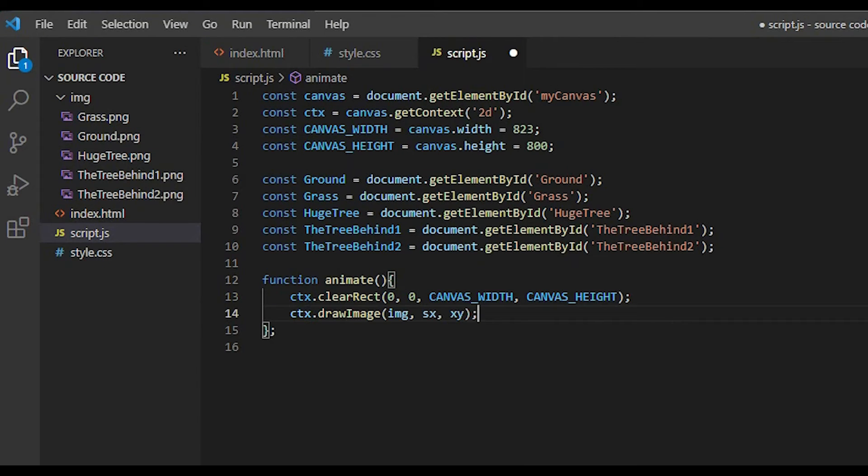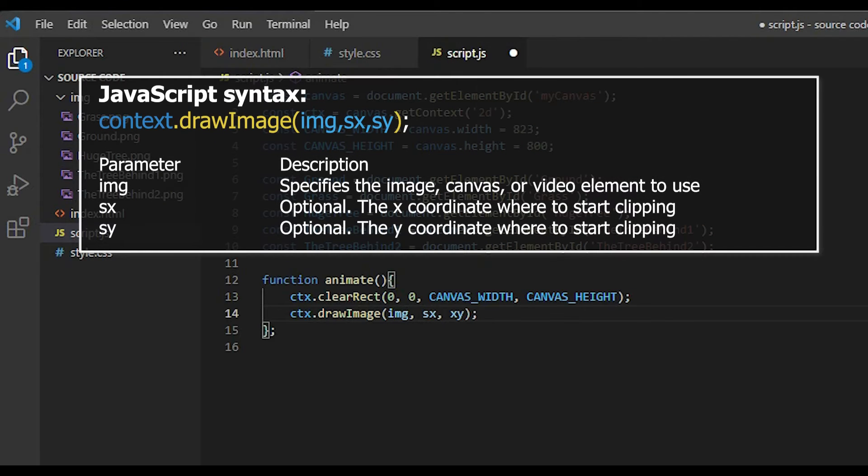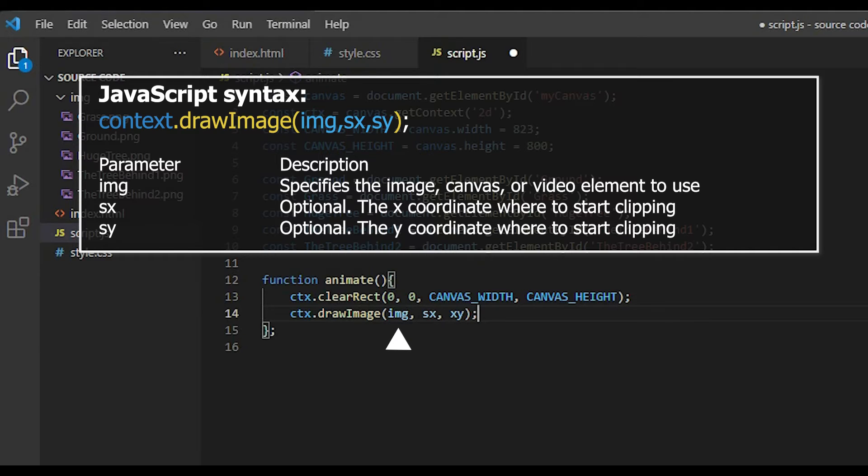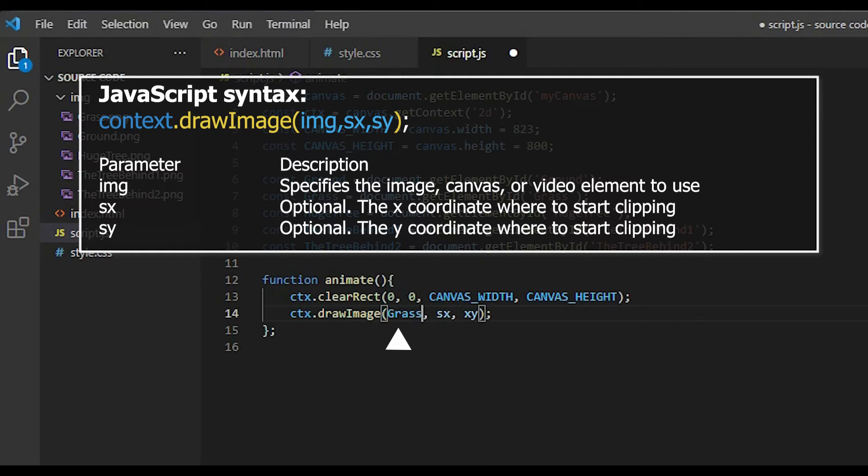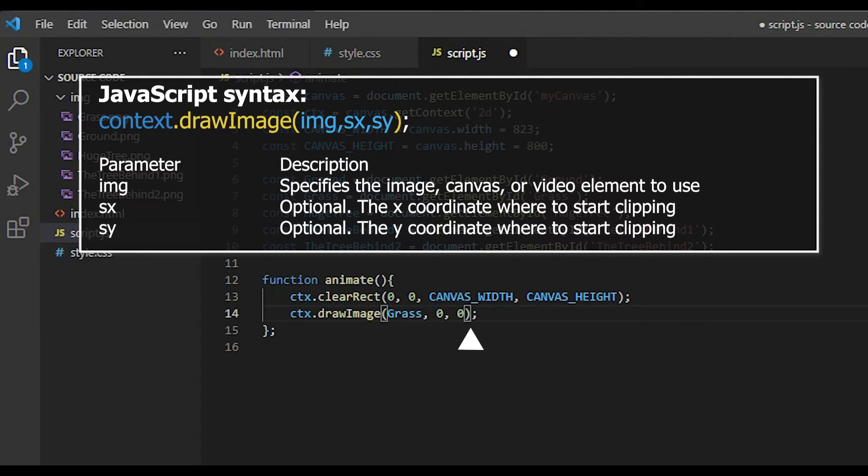To draw our parallax background onto the canvas, we use the drawImage method. In this case, we use this function with 3 arguments. The ctx.drawImage, sx and xy. The first argument is the image you wanna use. So I pass it my image. Then I pass it sx and xy. These are the coordinates of the image, where you wanna start to clip. In this case, I put it 0 and 0, so from the top left corner of the canvas.